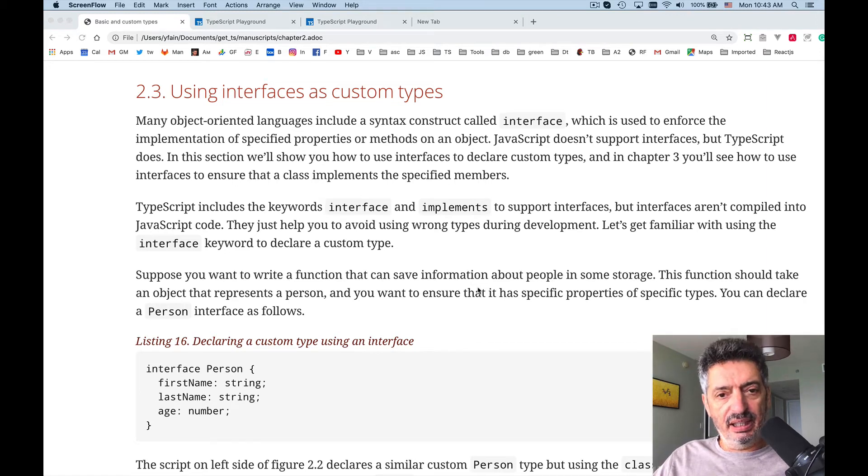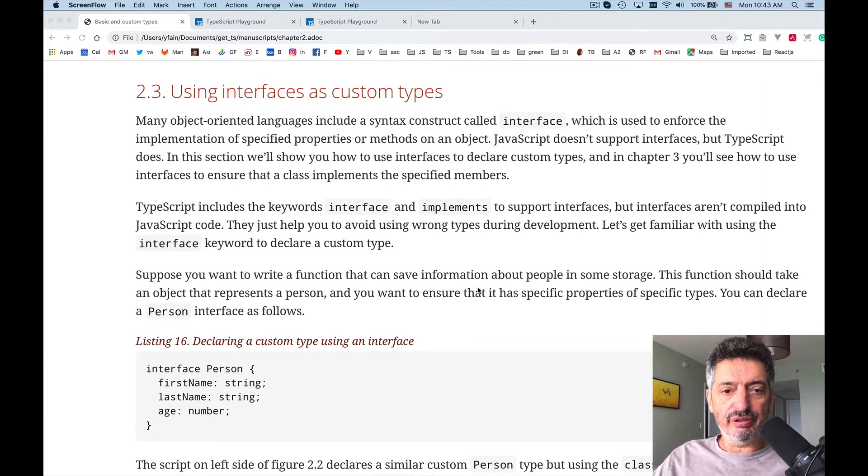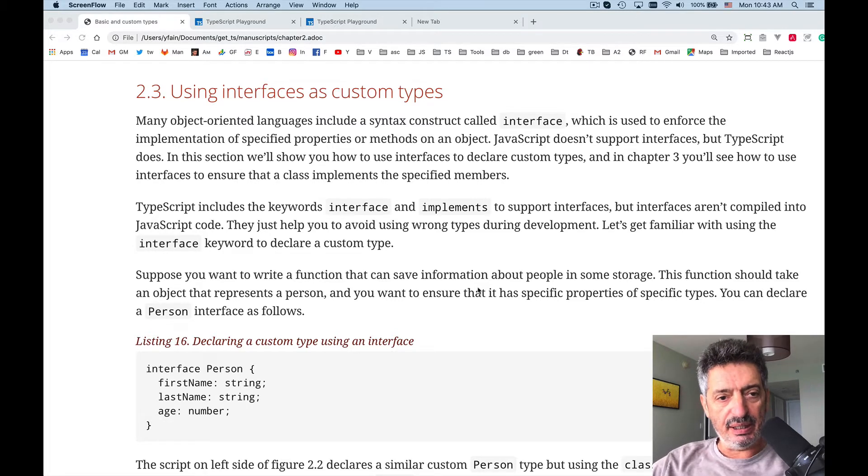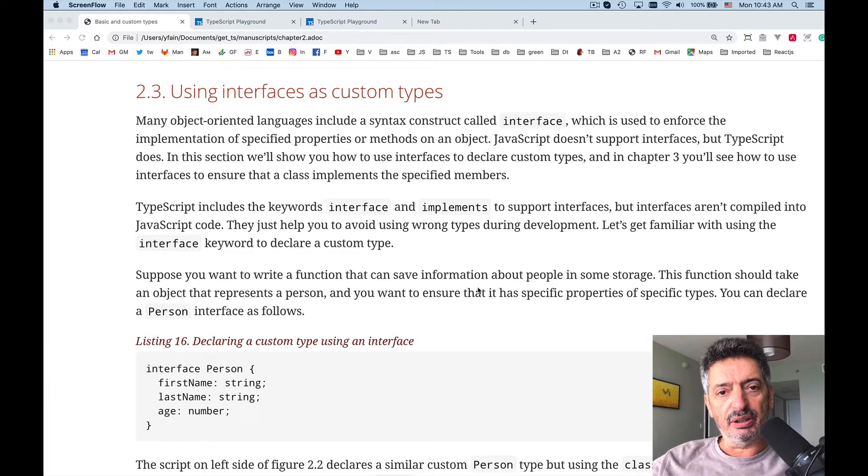Hello everybody, lesson 9 from TypeScript Quickly Series. We keep reading chapter 2 from the book and today we will start using interfaces.